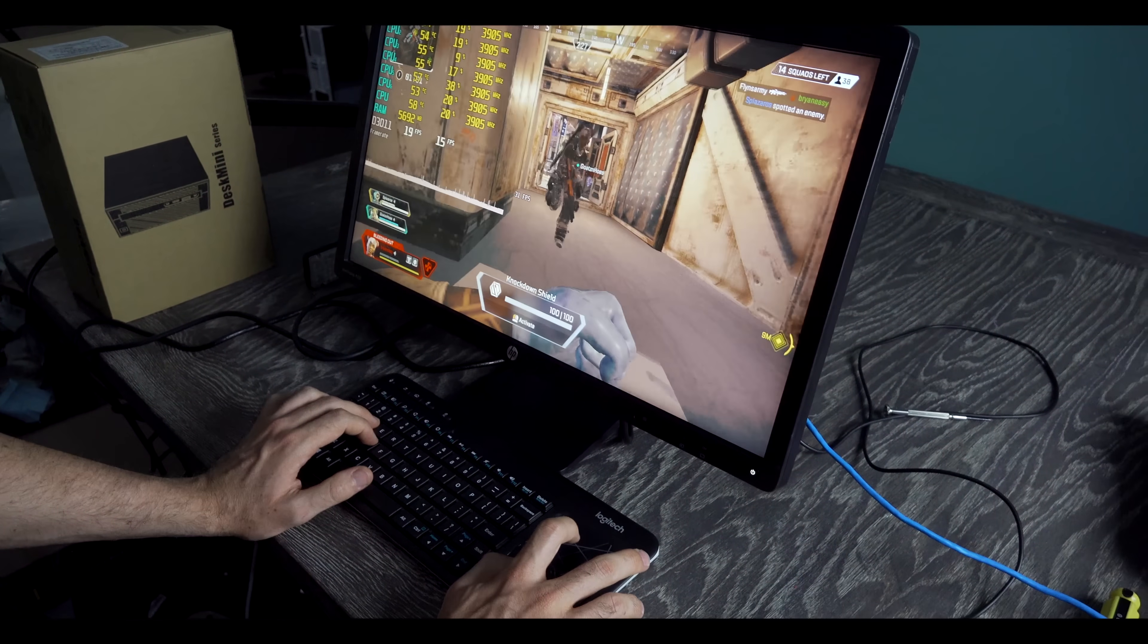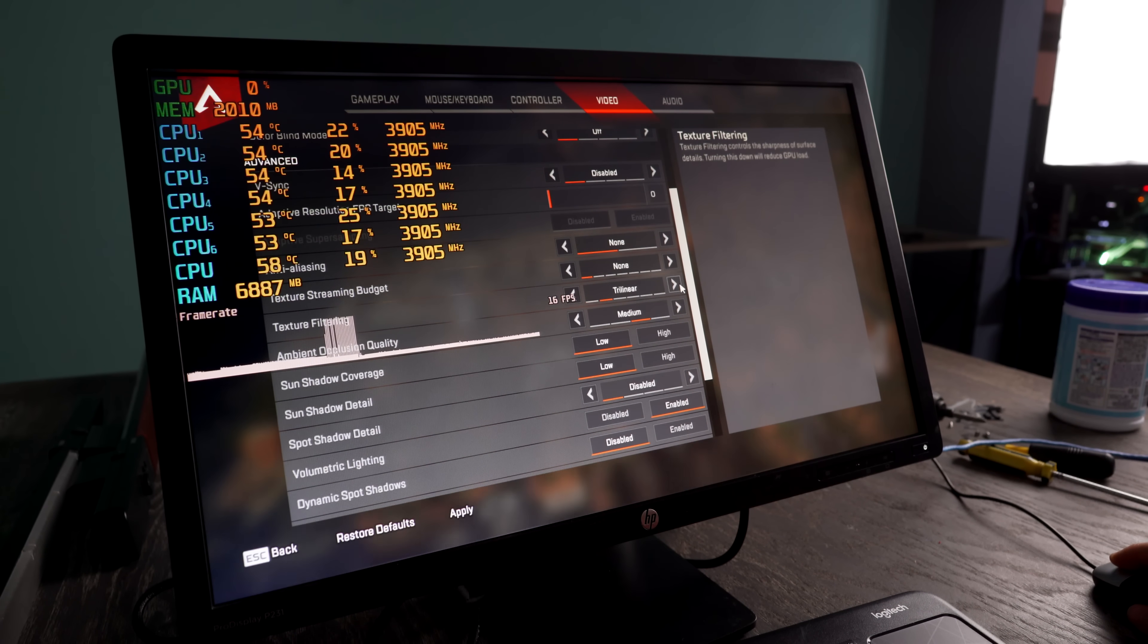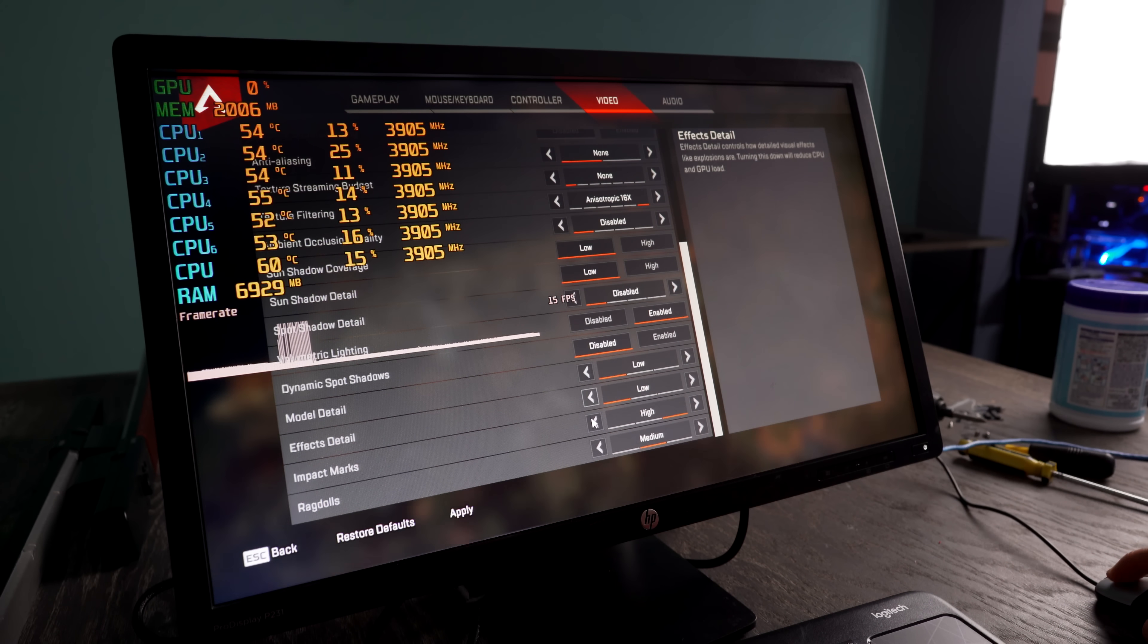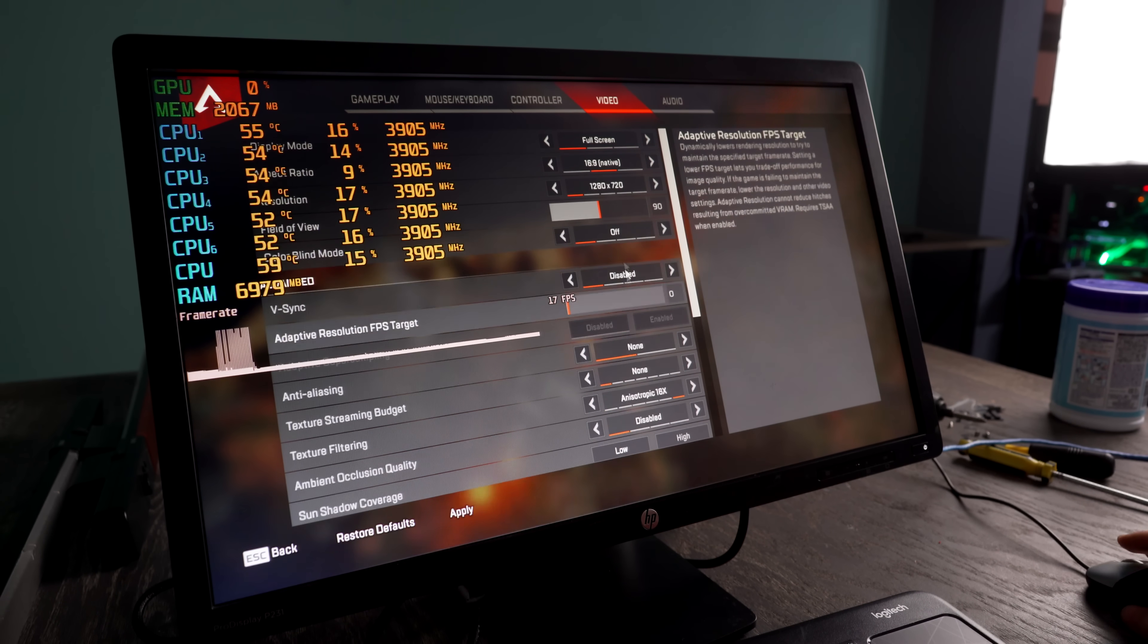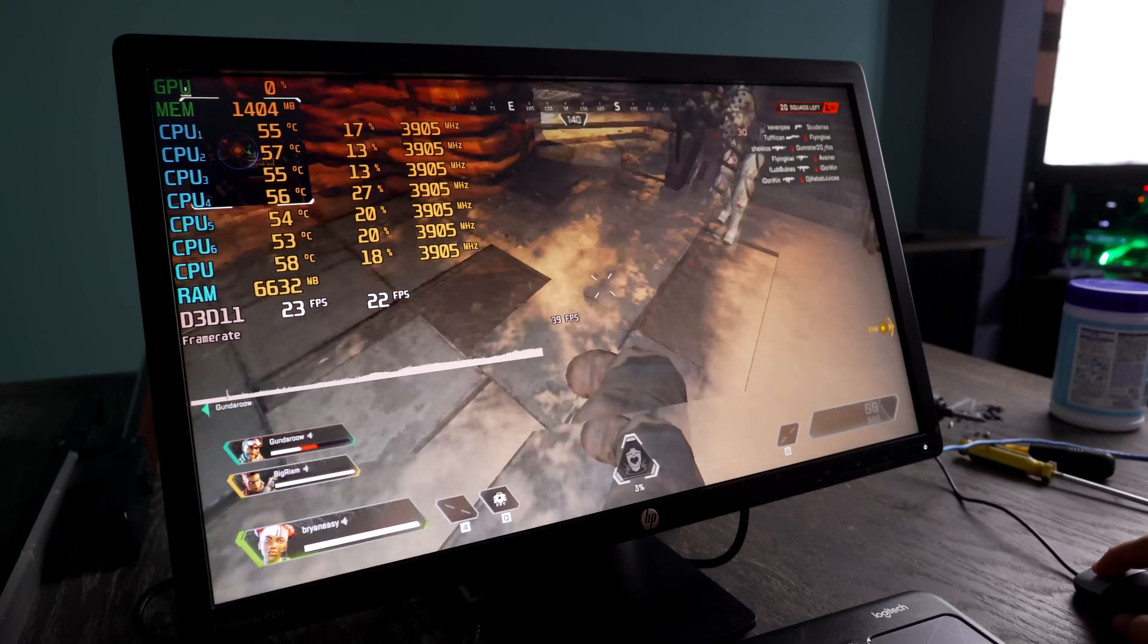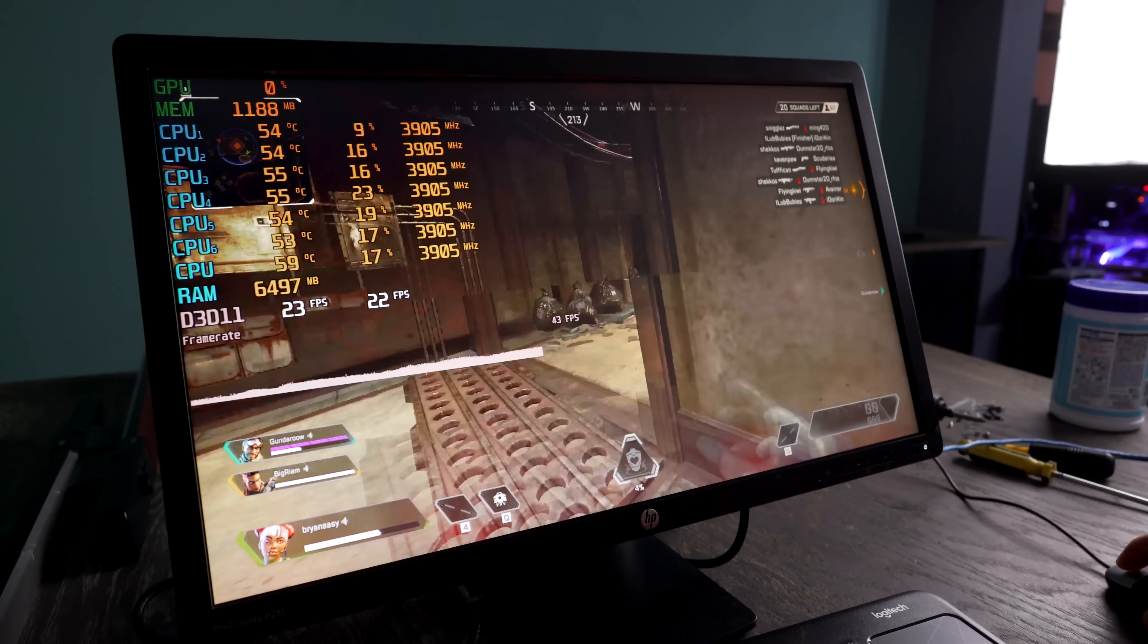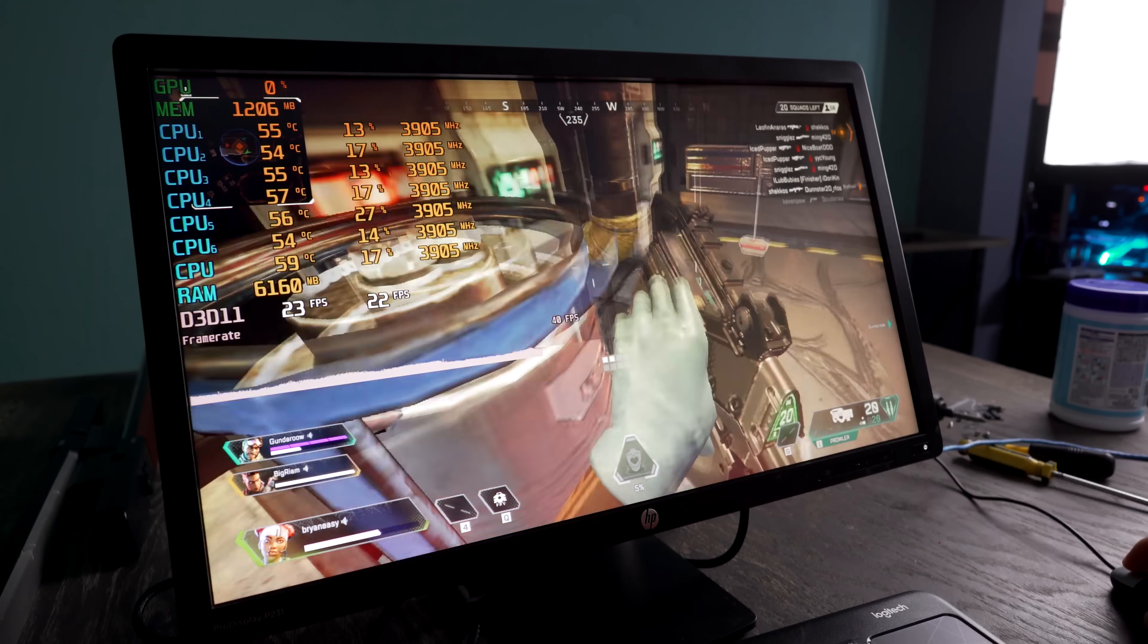So unfortunately, Apex Legends did terrible. The lowest possible settings at 720p, everything just dropped. We were getting around 30 average FPS, so you'd have to be desperate to play this game on these HD graphics to play Apex Legends. Of course, it is playable, it's just a terrible experience. But the 1.1% and 0.1% lows were still decent in comparison to the 30 FPS number, where we saw them drop down to like 17 and 12.